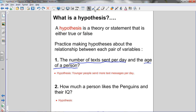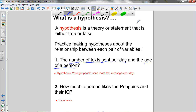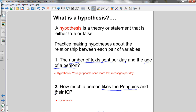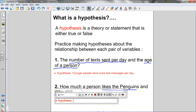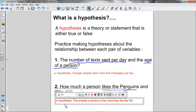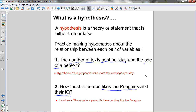Number two: how much a person likes the Penguins and their IQ. So I've got two variables — how much a person likes the Penguins, and the person's IQ. Now I need to make a statement about the relationship between these two variables. I think this one's pretty common sense — I know that the smarter a person is, the more they're going to like the Penguins. That's pretty self-explanatory since the Penguins are the best hockey team in the NHL. Of course a smarter person is going to like them because they're going to realize that they're the best.